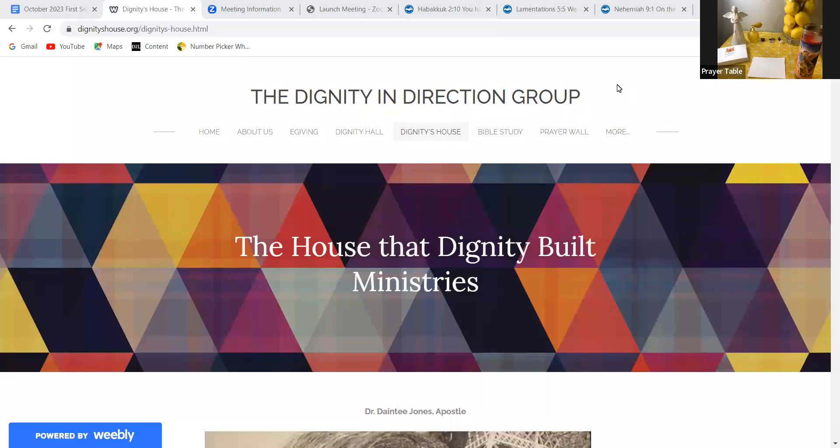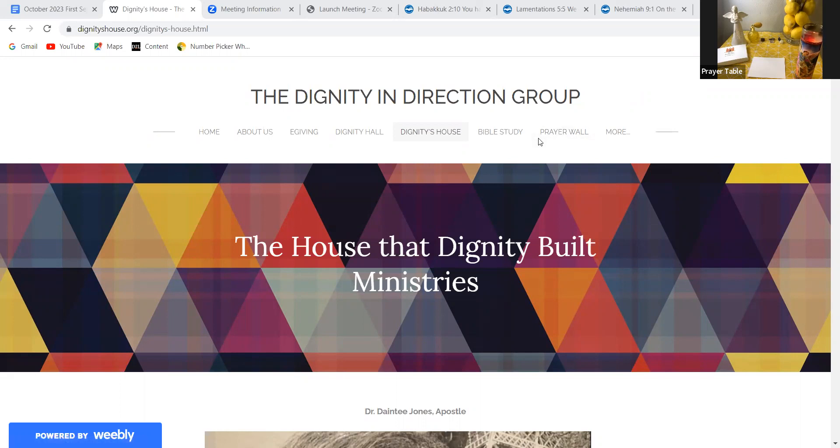Hello. Welcome, welcome to the House that Dignity Built Ministries. I'm Dr. Dainty Jones and I serve as apostle of this ministry. And this ministry is powered by our nonprofit group called the Dignity and Direction Group.